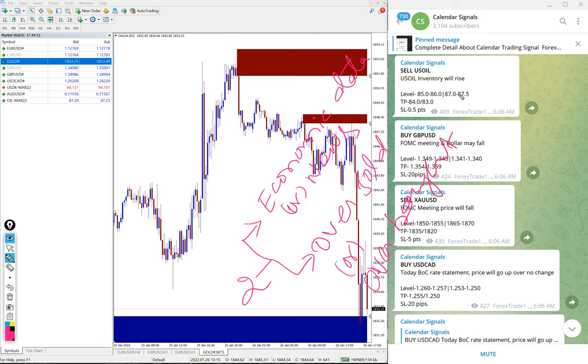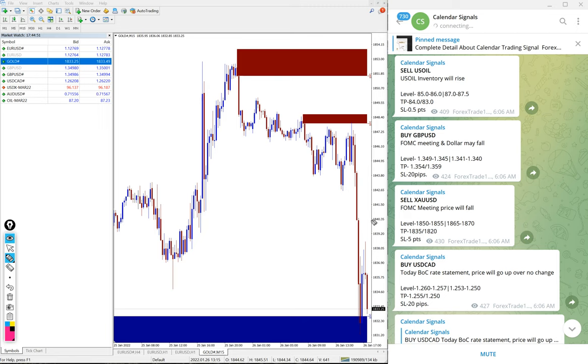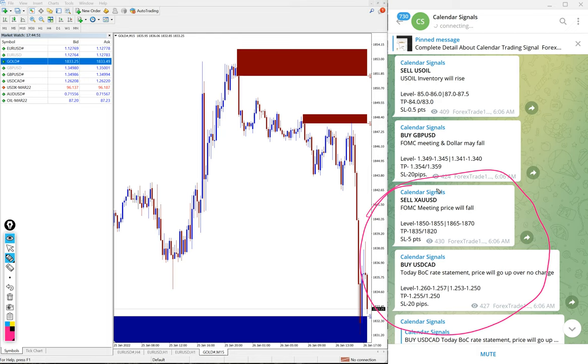Based on these two aspects we are giving the signal. Also, whenever we post the signal we also give the reason why we are giving this particular pair buy or sell. Today gold sell and buy USDCAD performed very well, and we will see the performance of these two signals now.